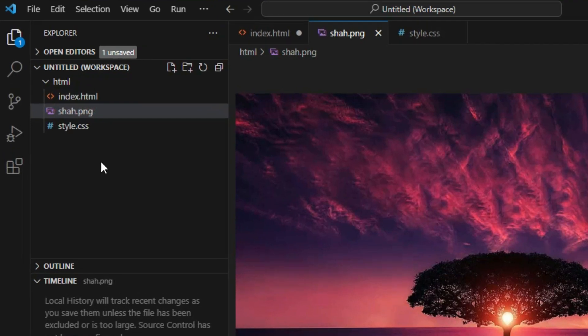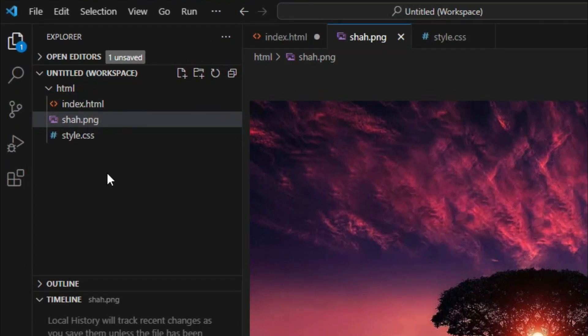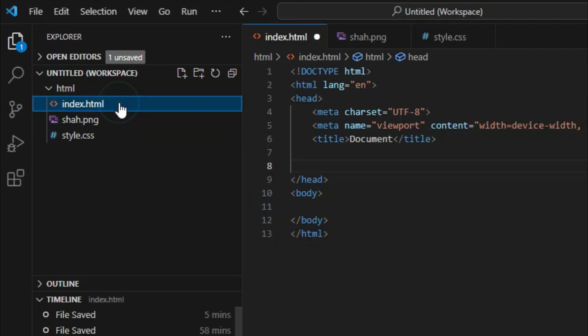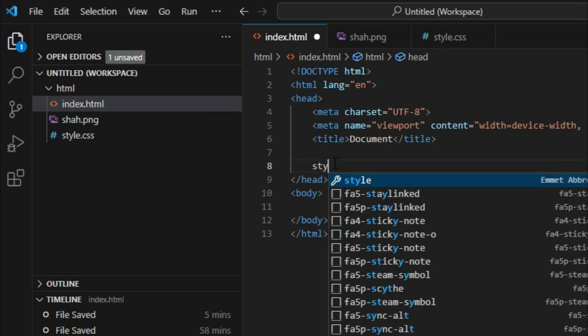Next, go to the index.html file. This is the basic HTML structure. In the head section,